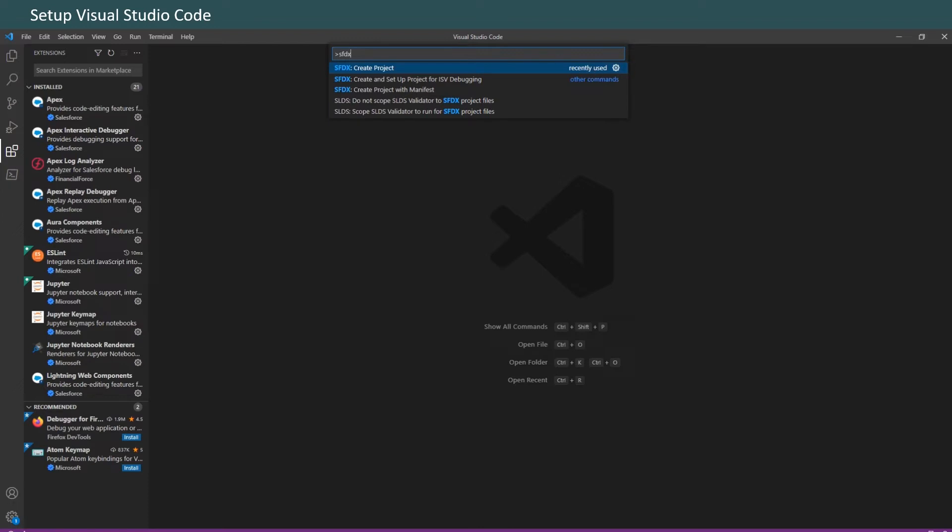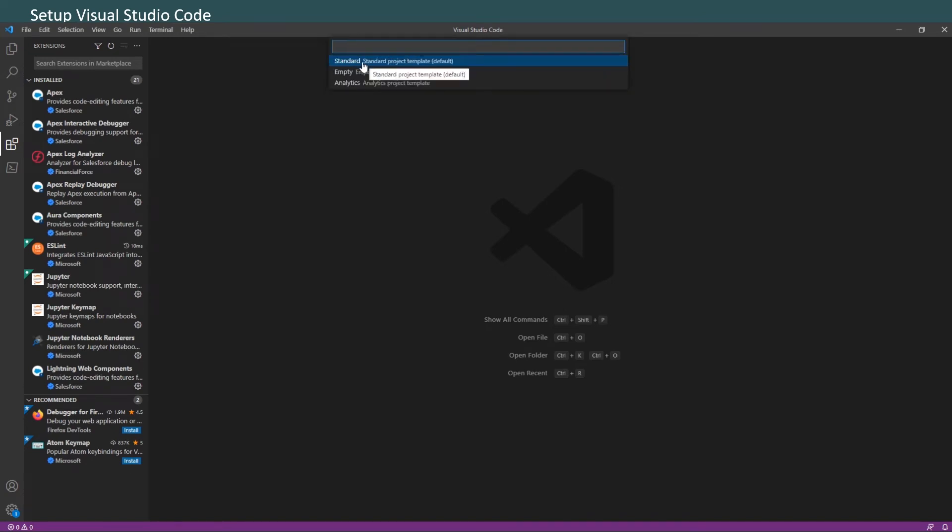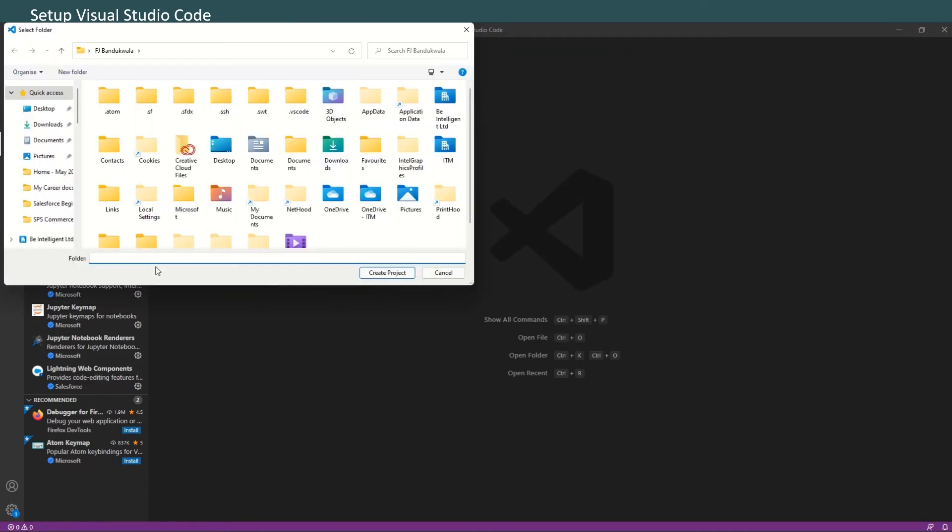In the next step we'll create a Lightning Web Component and add it to the org's home page. Let's go ahead and create a project. Click Create, and then it gives you an option: standard, empty, or analytics. We'll select standard. Enter the project name - 'Hello World Lightning Web Component' - and select a folder to store the project.